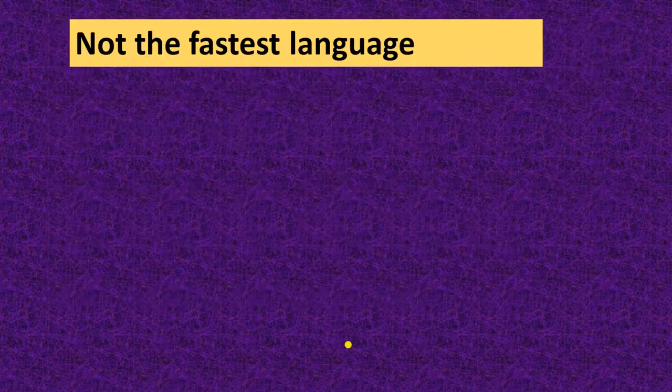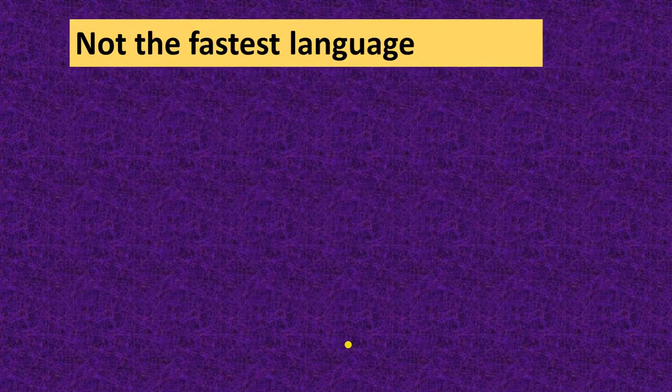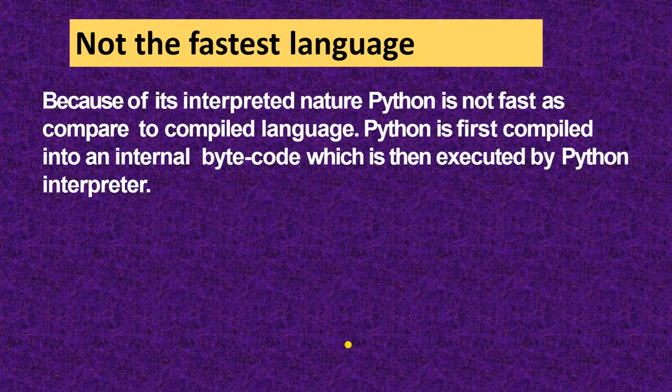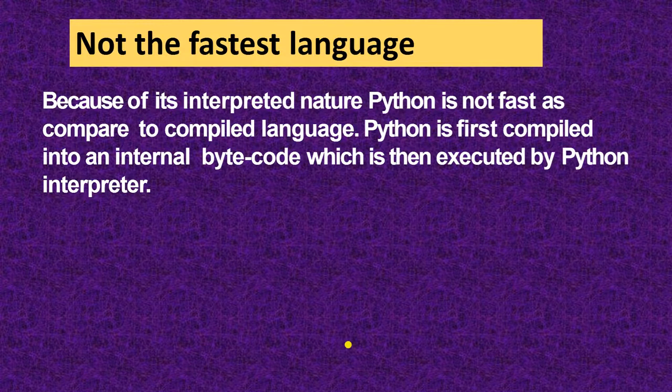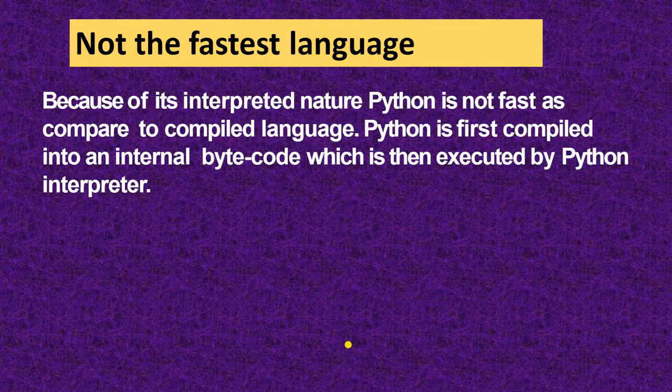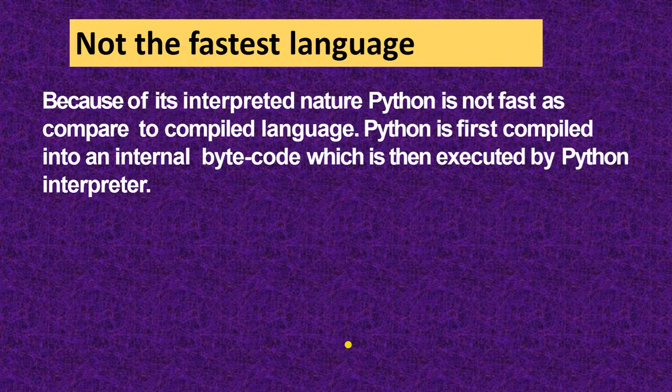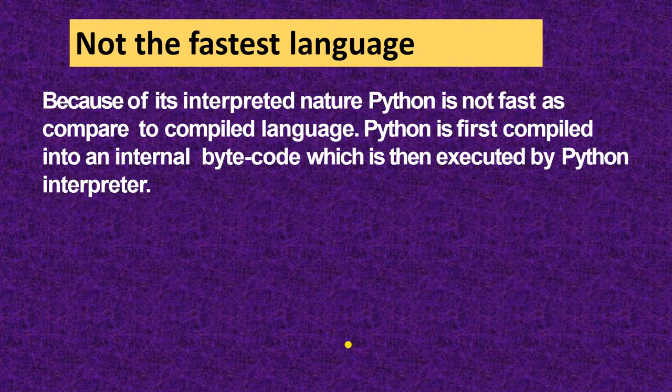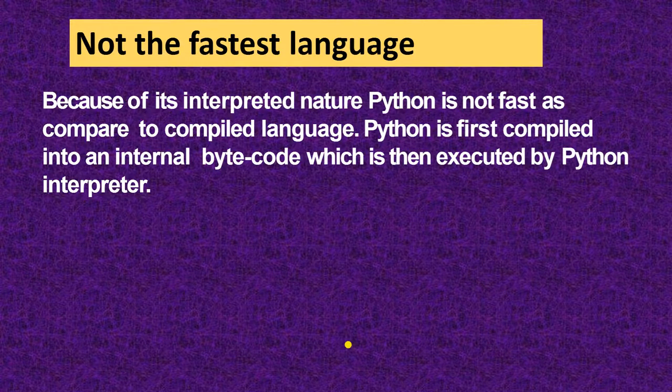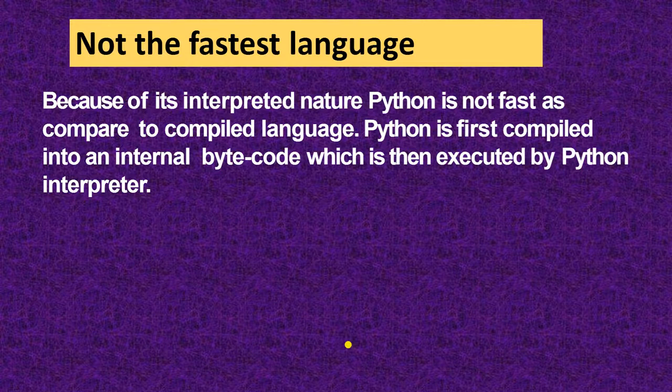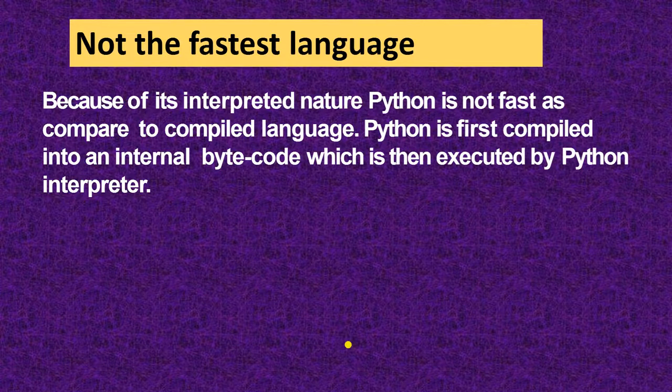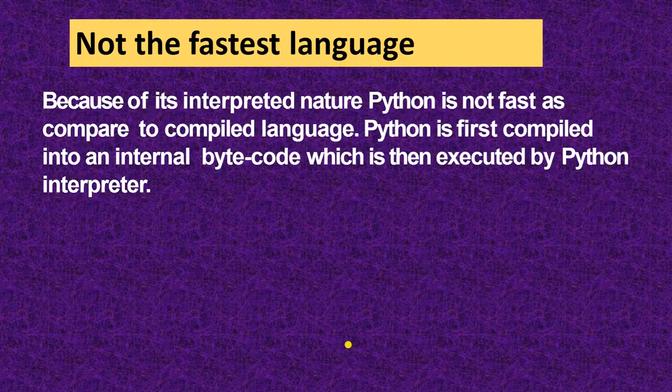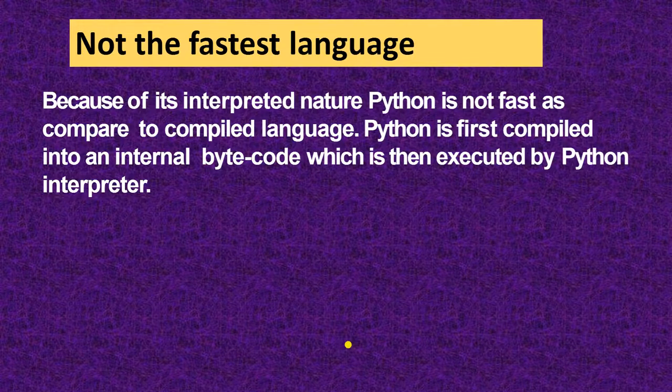The first one is not the fastest language. It is an interpreted language. It interprets the code line by line. That's why it is not a fastest language. Because of its interpreted nature, Python is not fast as compared to compiled language. Python is first compiled into an internal bytecode, which is then executed by the Python interpreter.